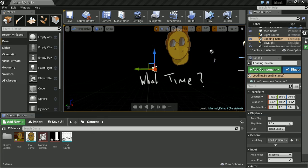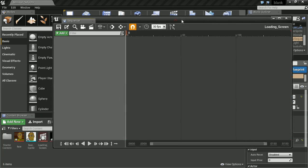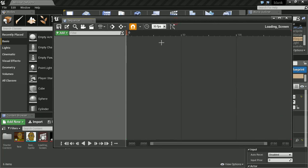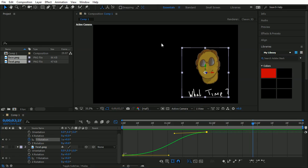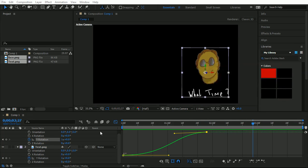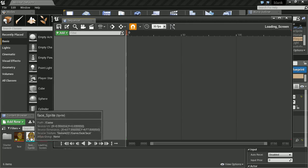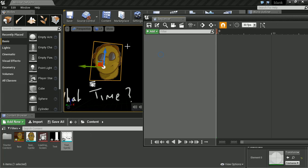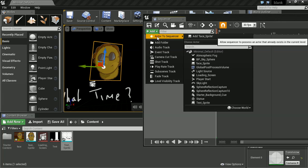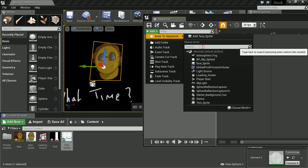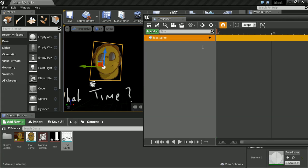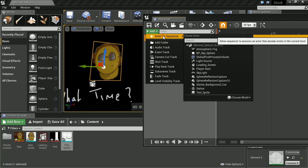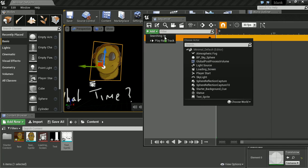And this is our sequencer. This is sort of the equivalent to our After Effects setup down here. We just need to import our files. Add Actor to Sequencer. I think it's called Face Sprite, and we want to add Actor, I think it's called Text Sprite. Text Sprite. Okay.